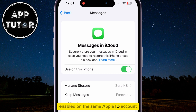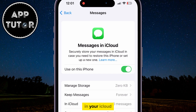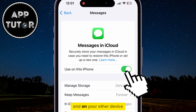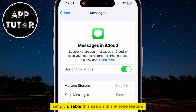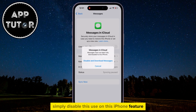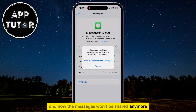So if you want to stop sharing the messages in your iCloud and on your other device, simply disable the Use on this iPhone feature, and now the messages won't be shared anymore.